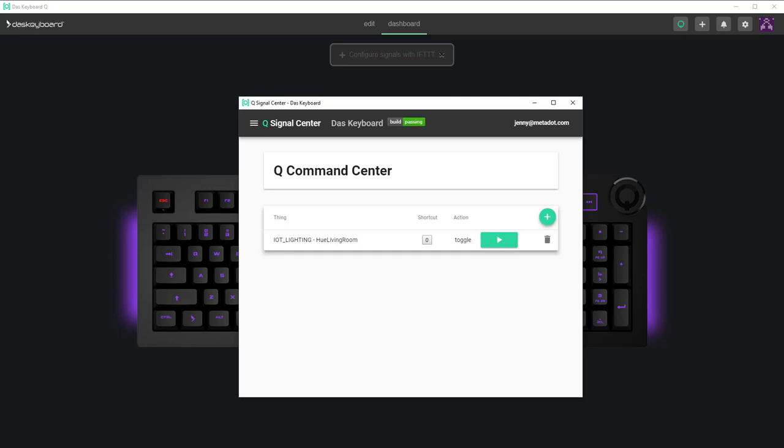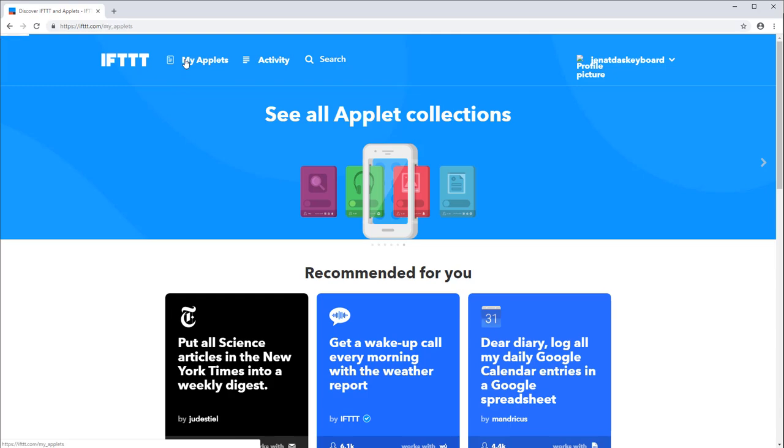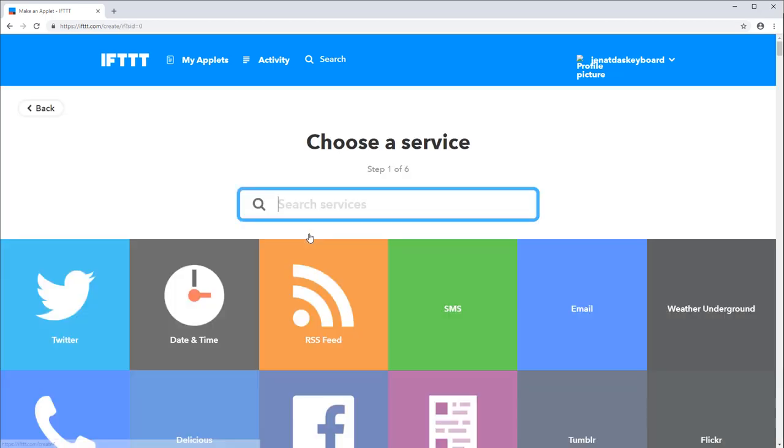Now let's configure everything on the IFTTT side. Click on my applets. Click on new applets. Click on plus this.